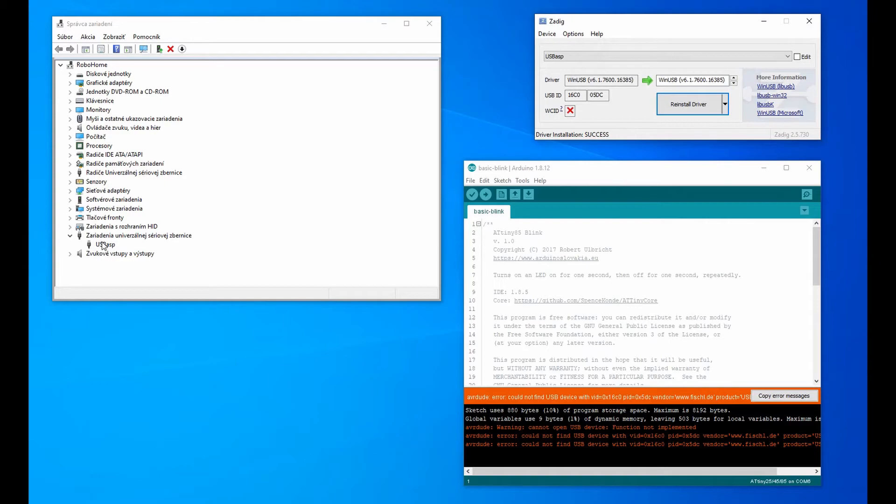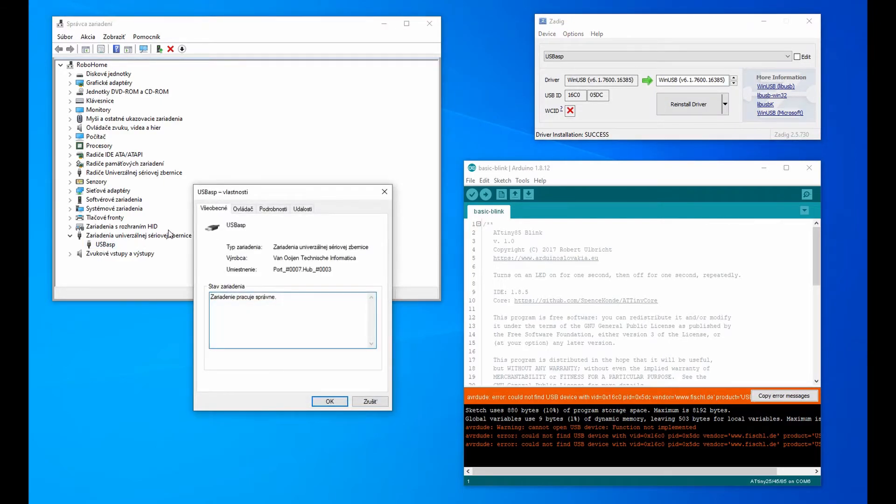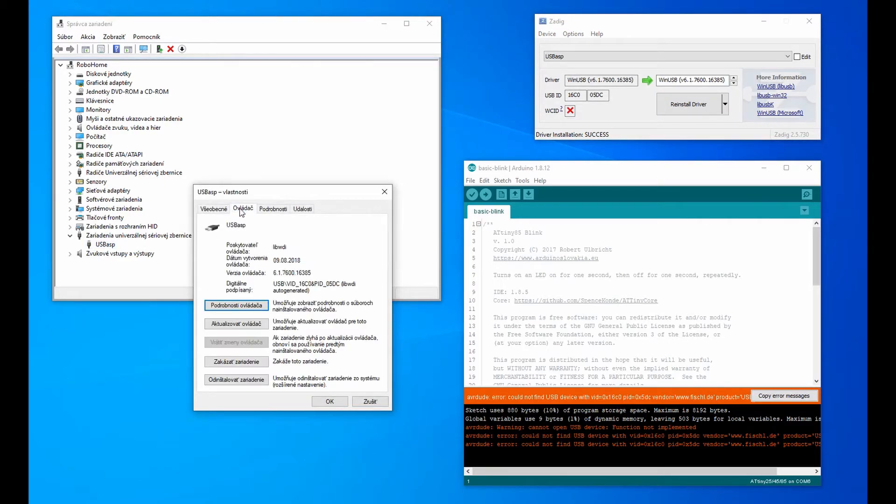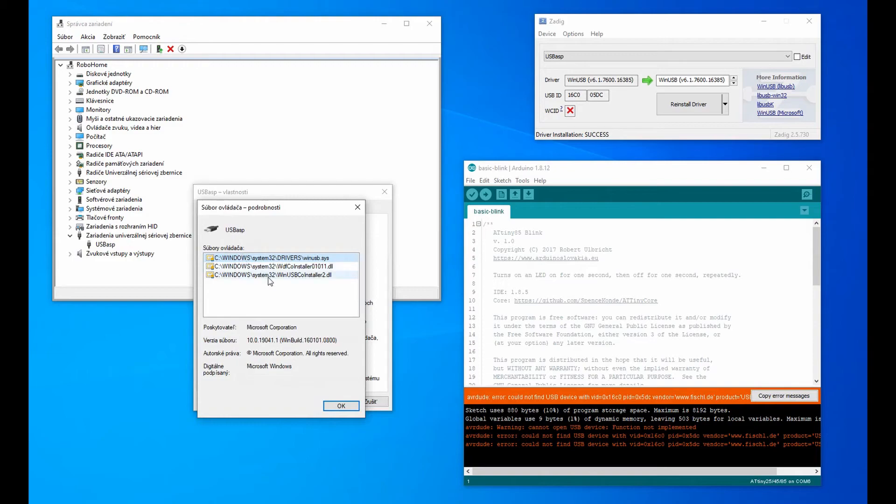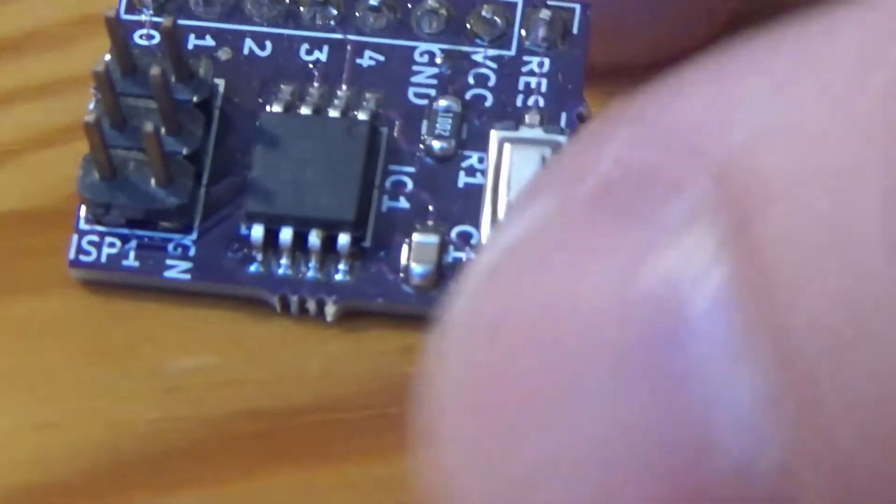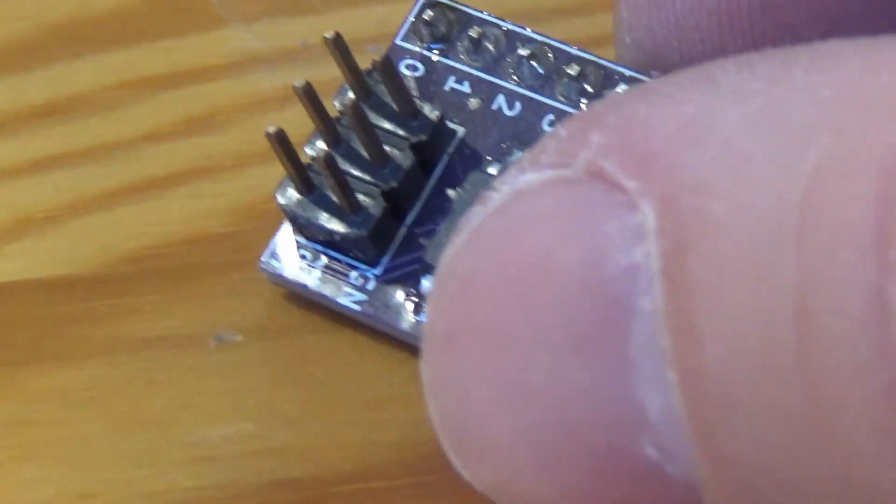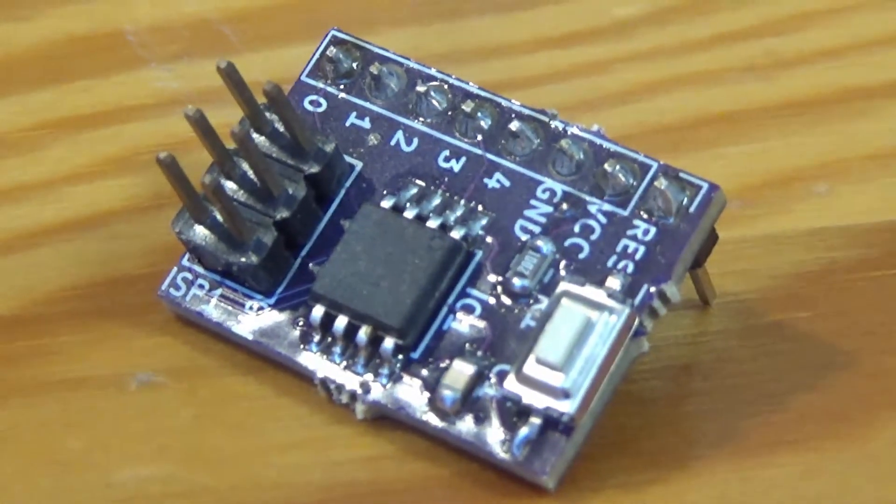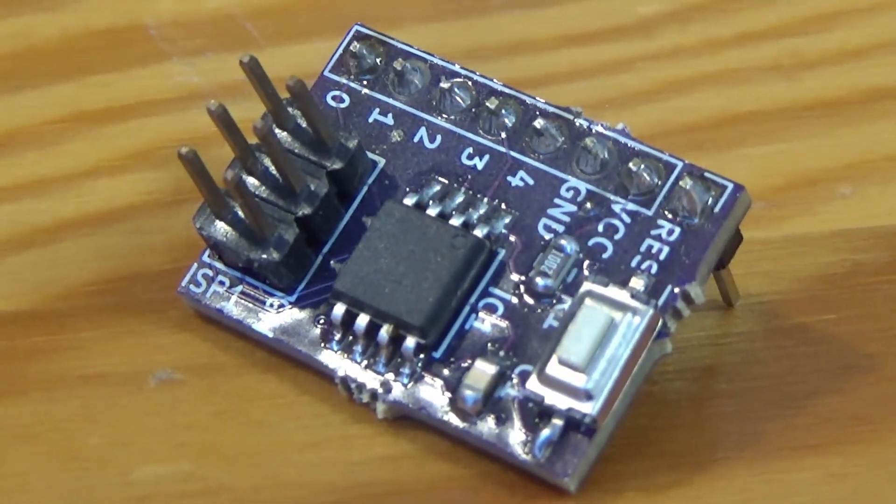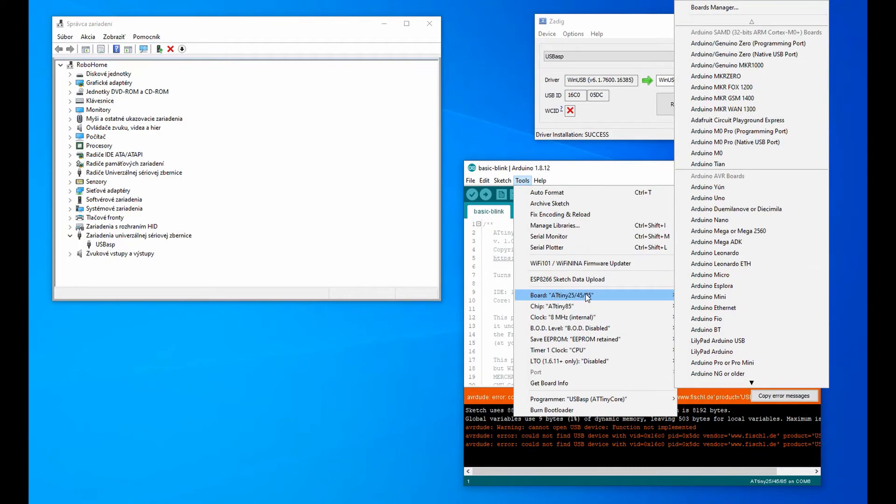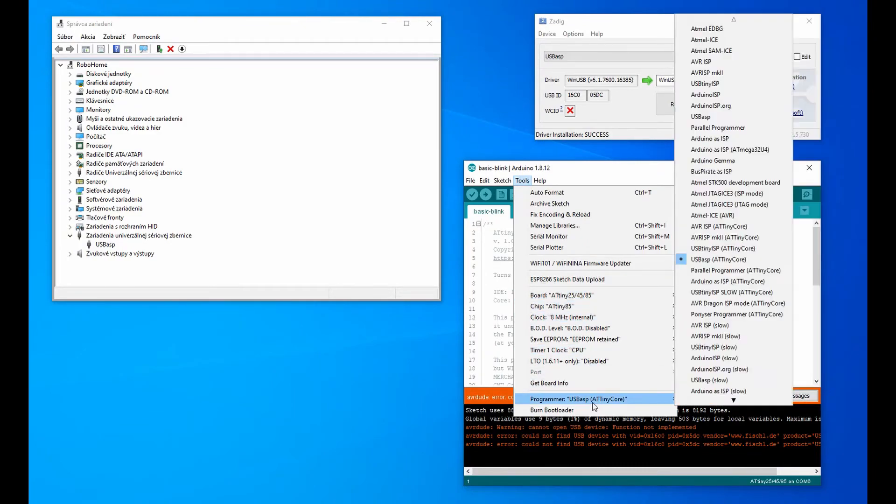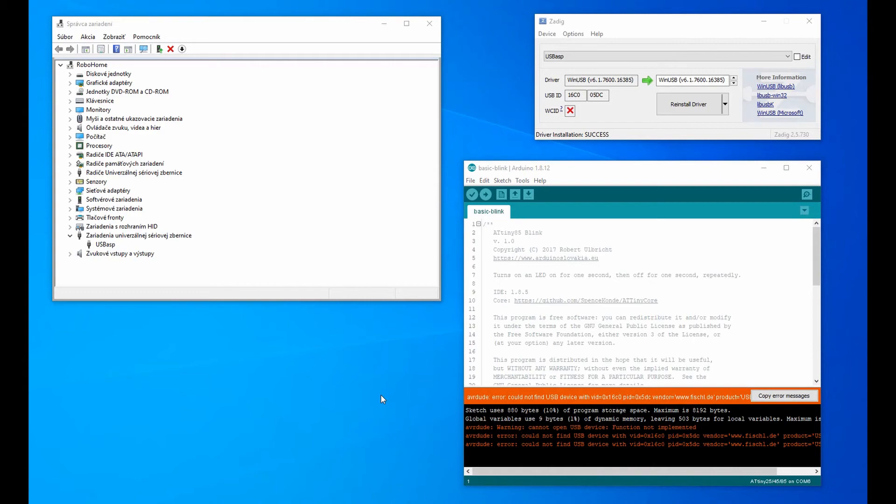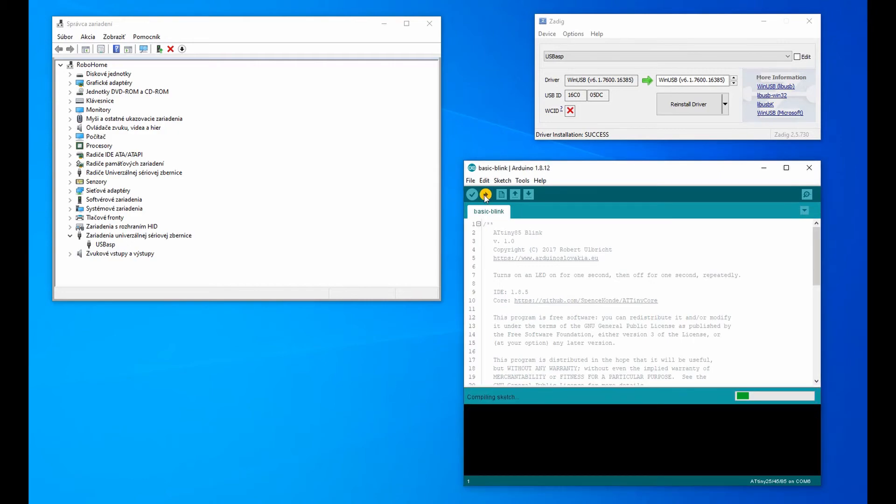The driver will be installed and USB ASP will appear among the USB devices. And now you can use it to program the microcontroller. In this example, it is the ATtiny85 microcontroller, programmed using the Arduino IDE and the ATtiny core.